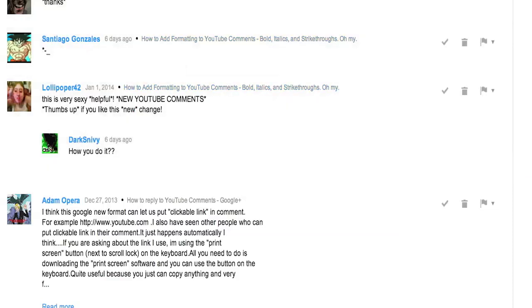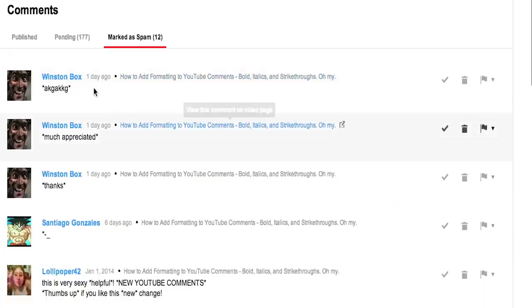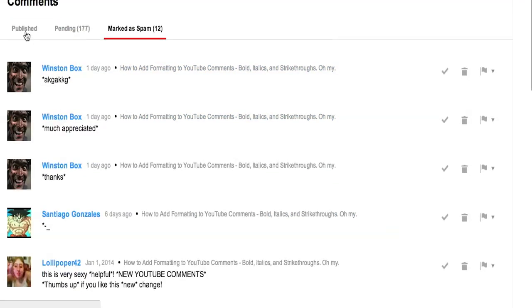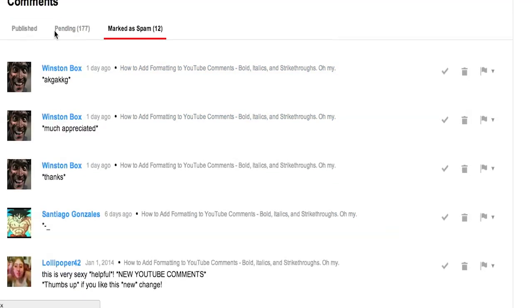So that is how you can easily read, edit, delete, and all that good stuff to your comments. Let me know if you have any questions. Thanks.